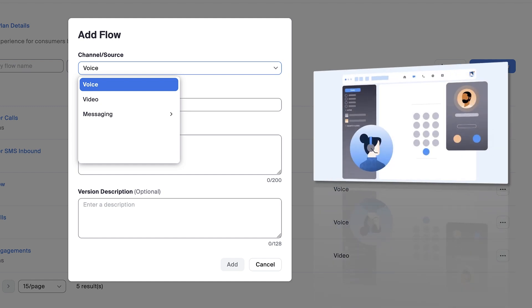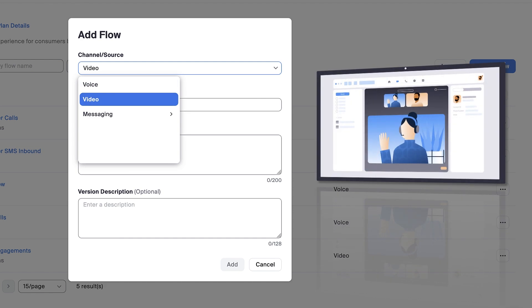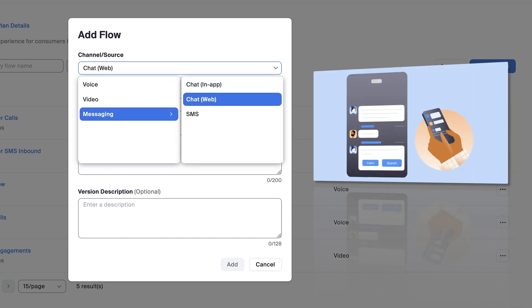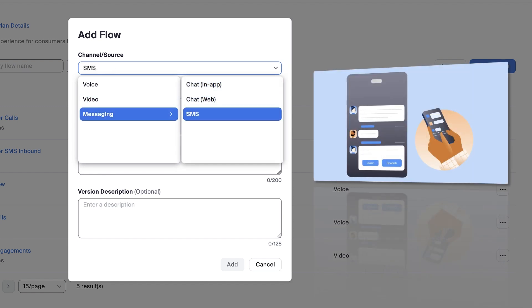If I were creating a flow with a video entry point, such as a Zoom kiosk, or a messaging entry point, such as Zoom Virtual Agent, I would choose one of those options here instead.